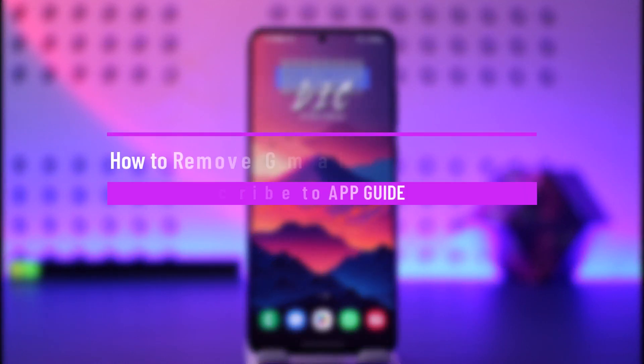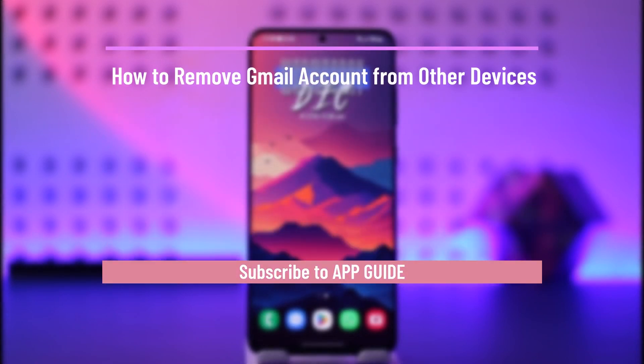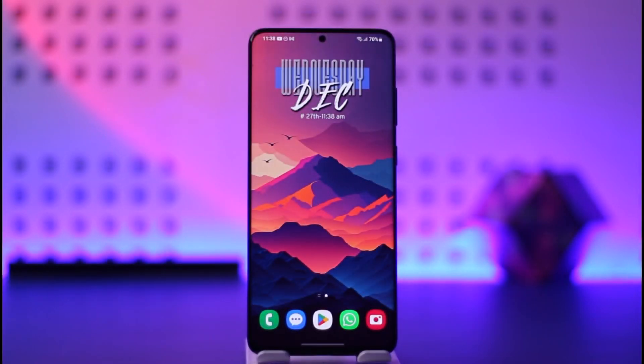How to remove Gmail account from other devices. Hey everyone, welcome back to our channel. In today's video, I will guide you on how you can remove your Gmail account from other devices.